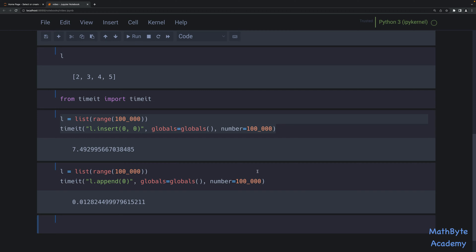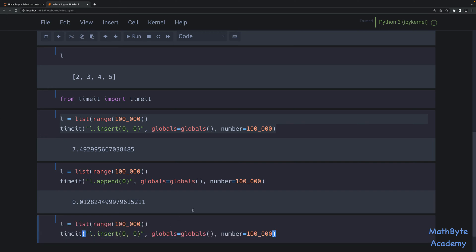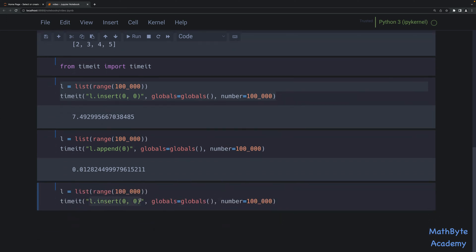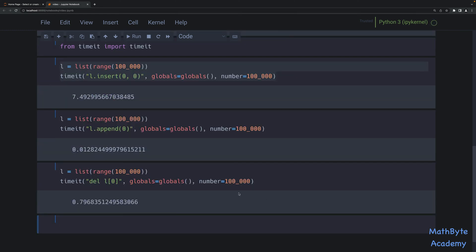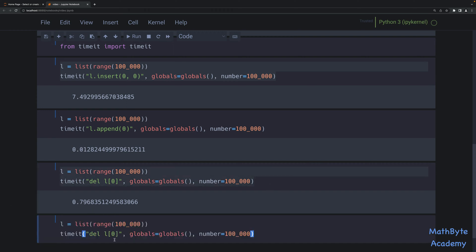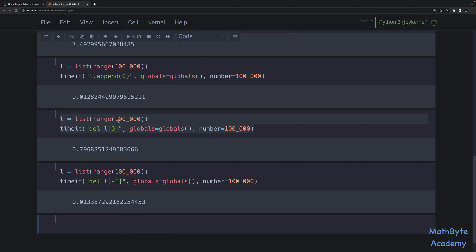The same performance difference is going to happen when we do deletions. I've got a list of 100,000 elements and I'm going to delete the first element each time, repeating 100,000 times. That took 0.8 seconds. But if we delete the last element of the list using index -1 every time, you can see there's a big performance difference between deleting at the front versus deleting at the end.